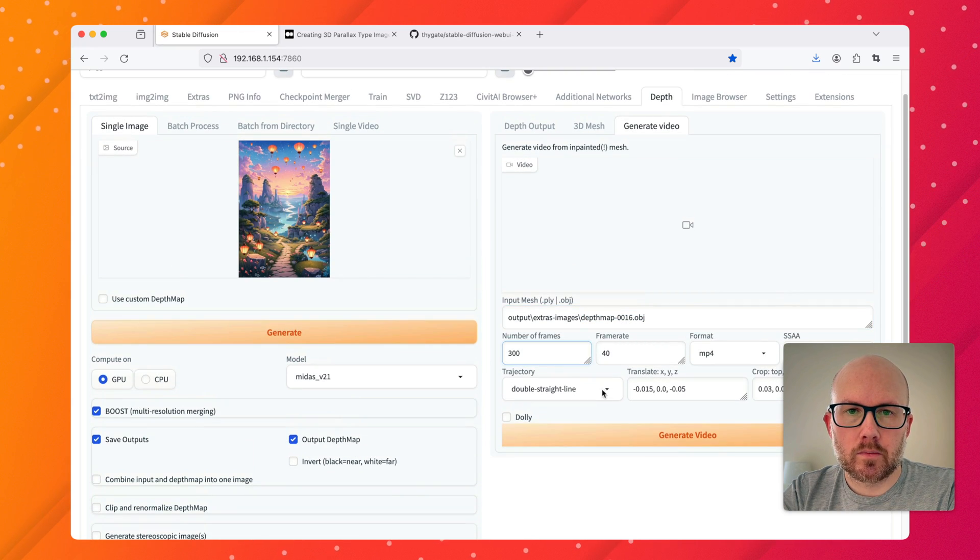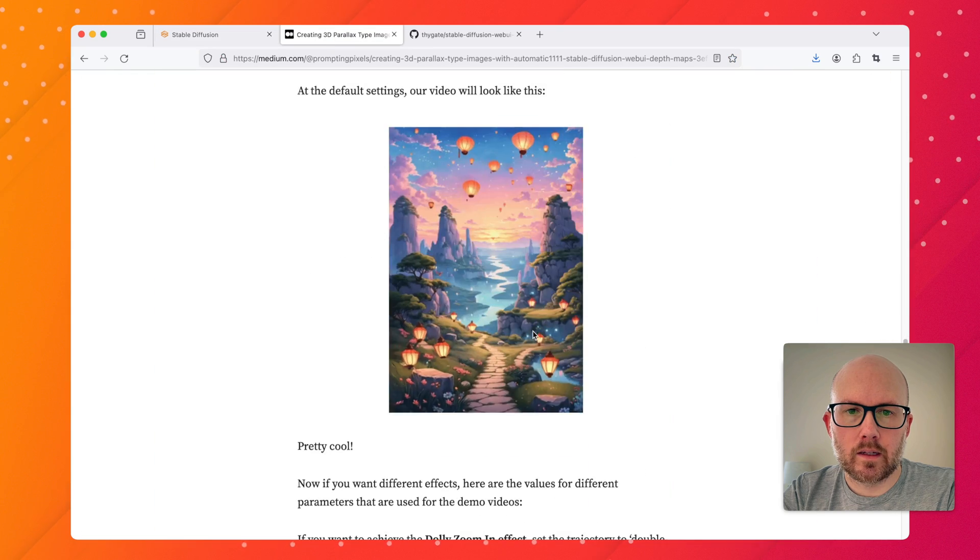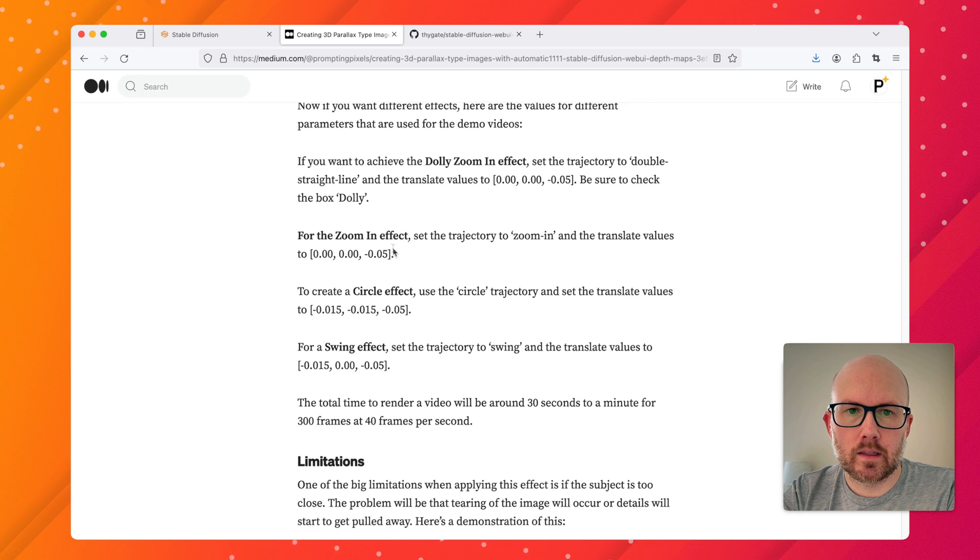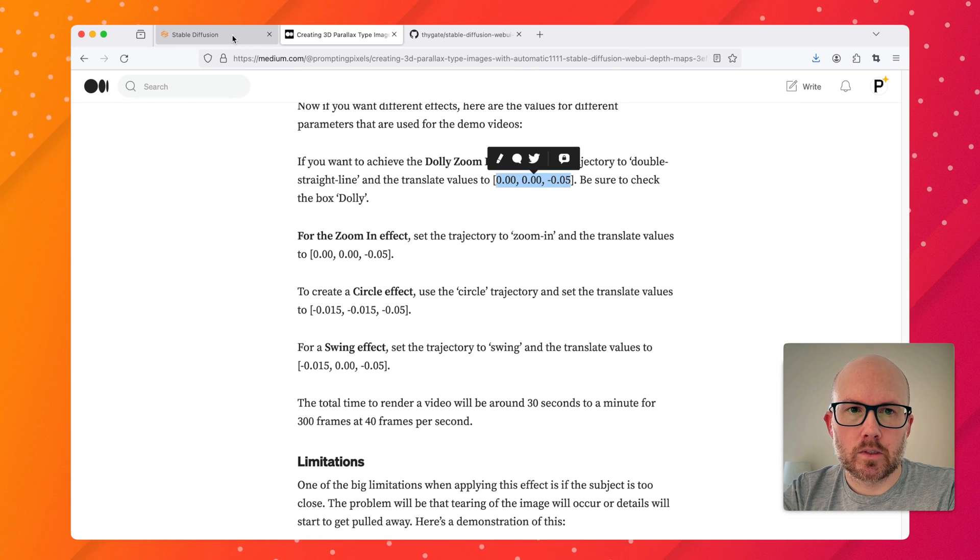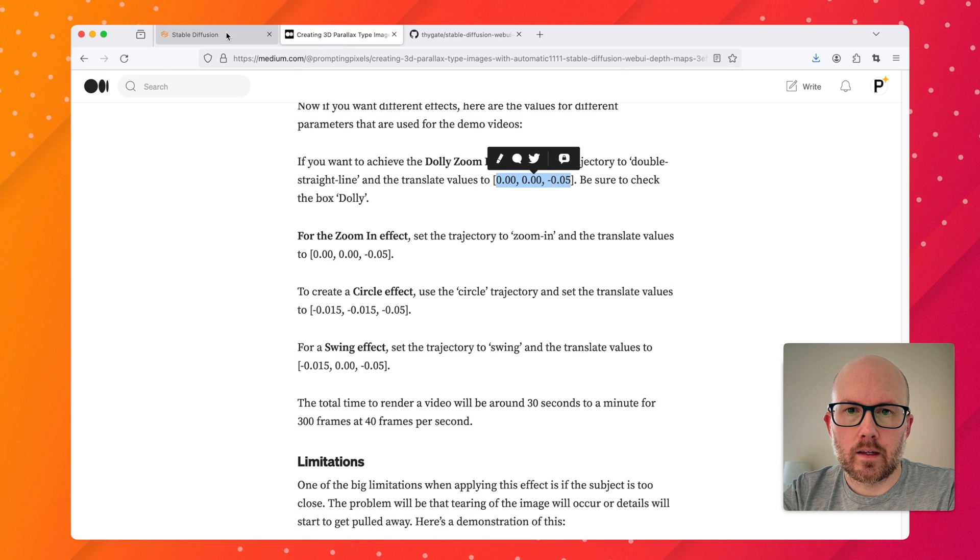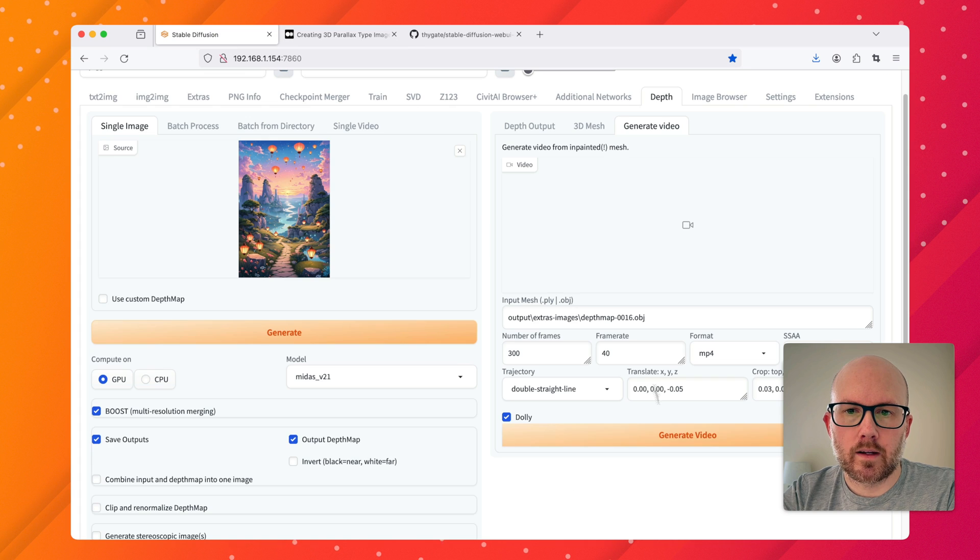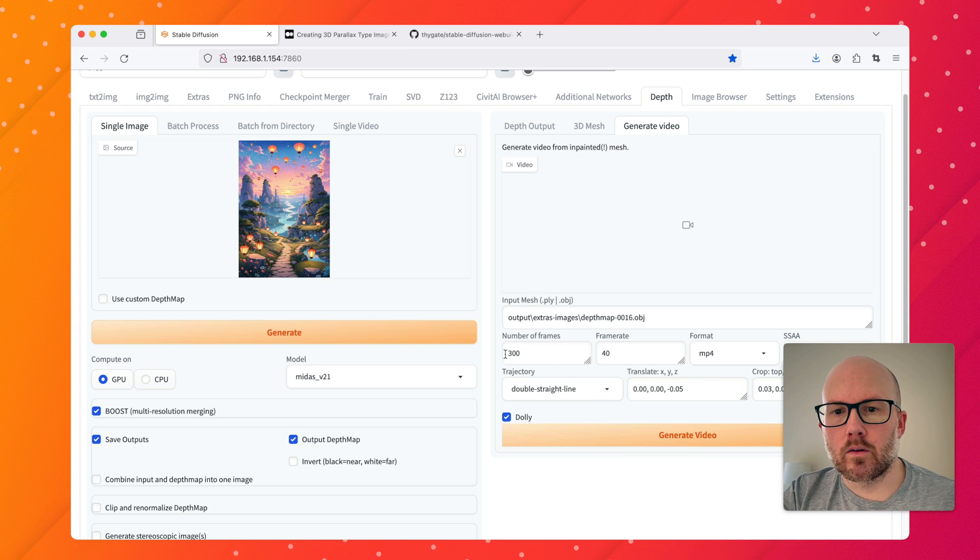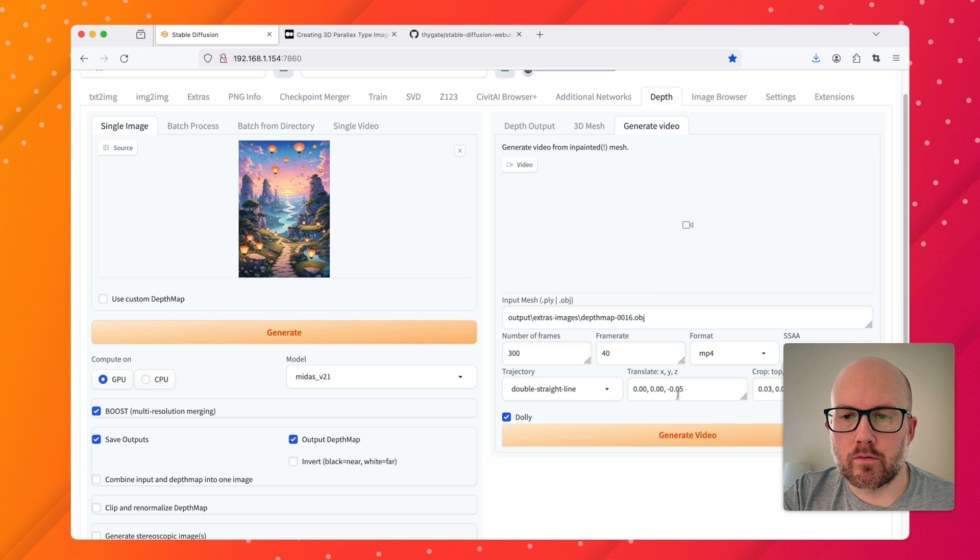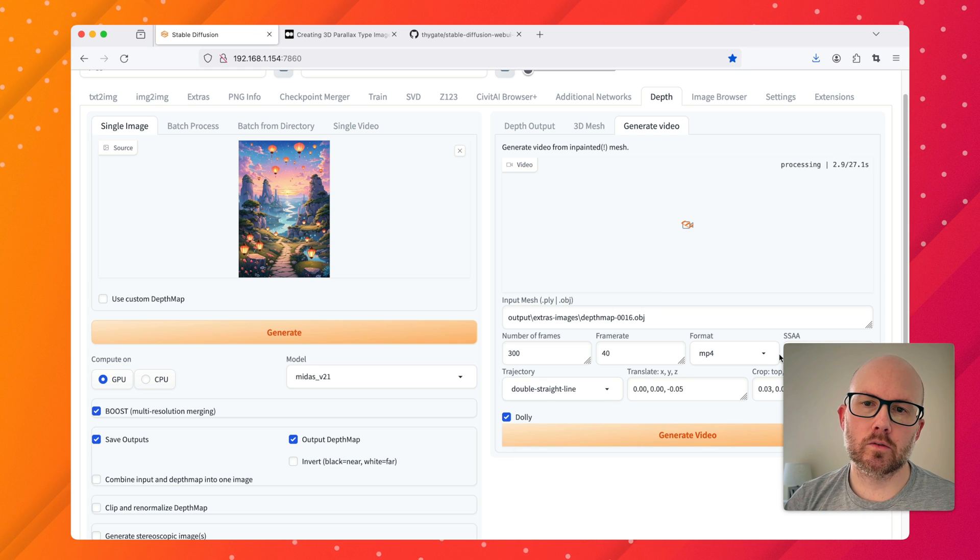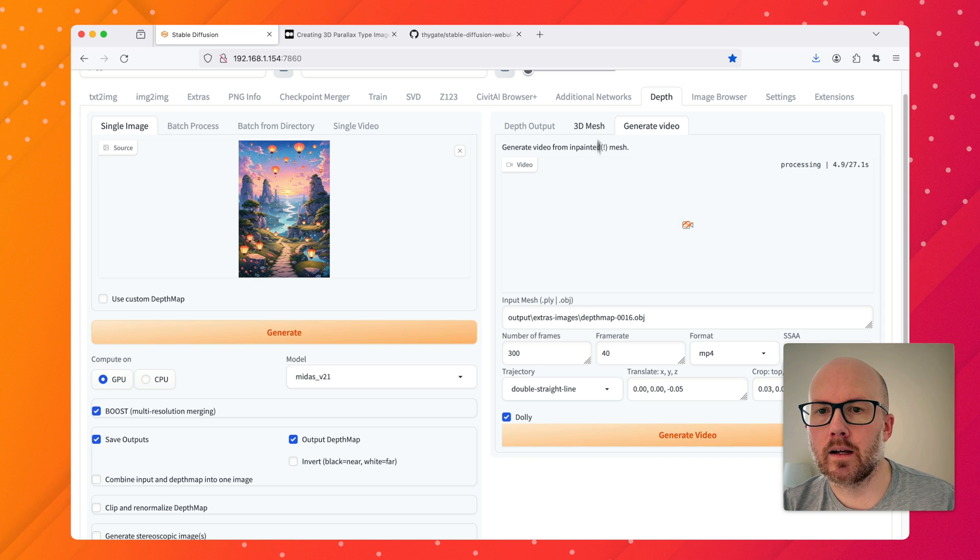Since I didn't do a video at all, we can actually play with some of these. I put in the parameters within this. If we want to create the dolly zoom in effect, I'm just going to go ahead and copy this and put it into the translate and enable dolly, and then it is a double straight line right there. This will go ahead and create 300 frames with a frame rate of 40. I'm going to just go ahead and click generate video.